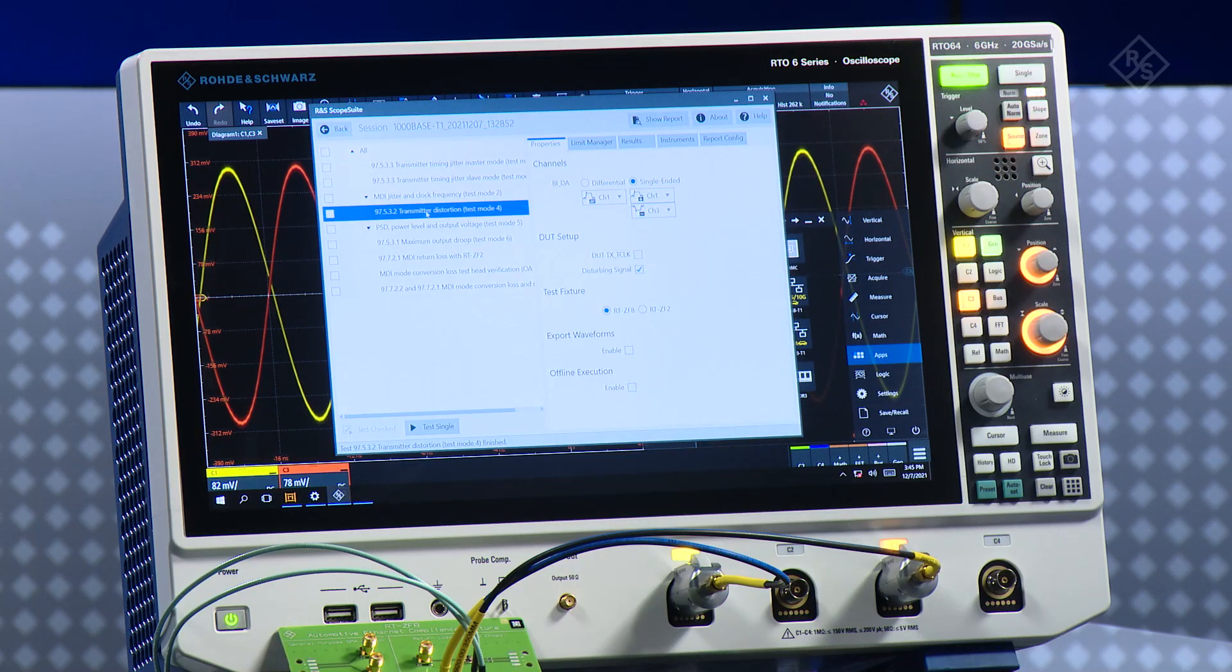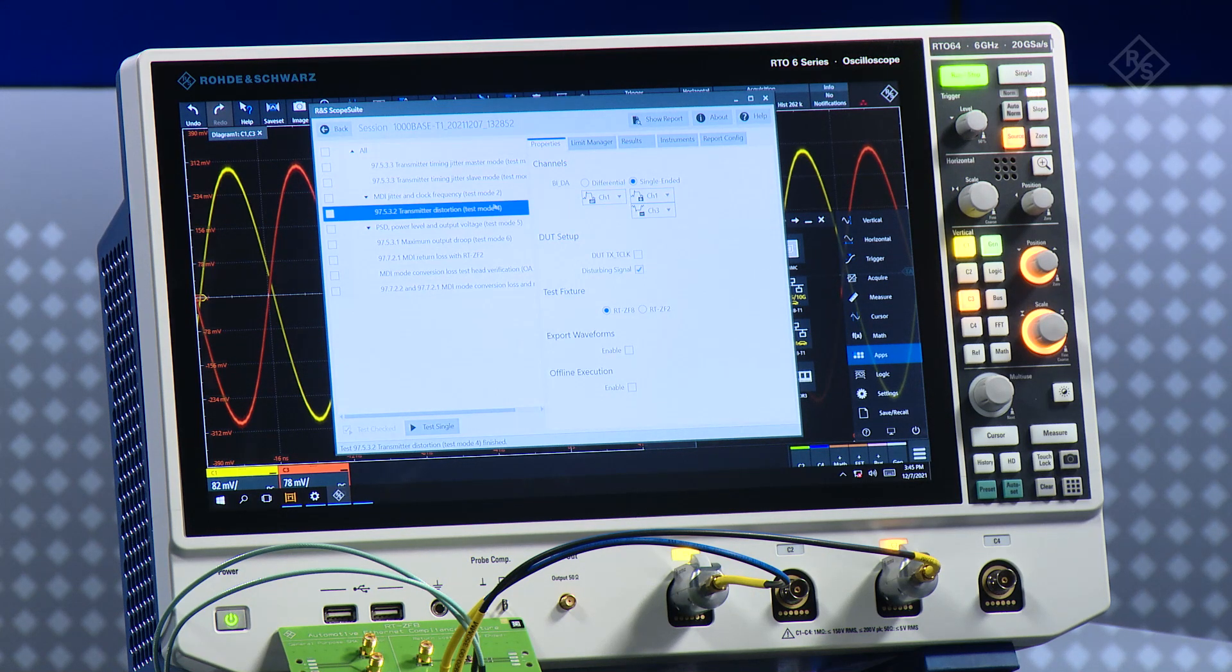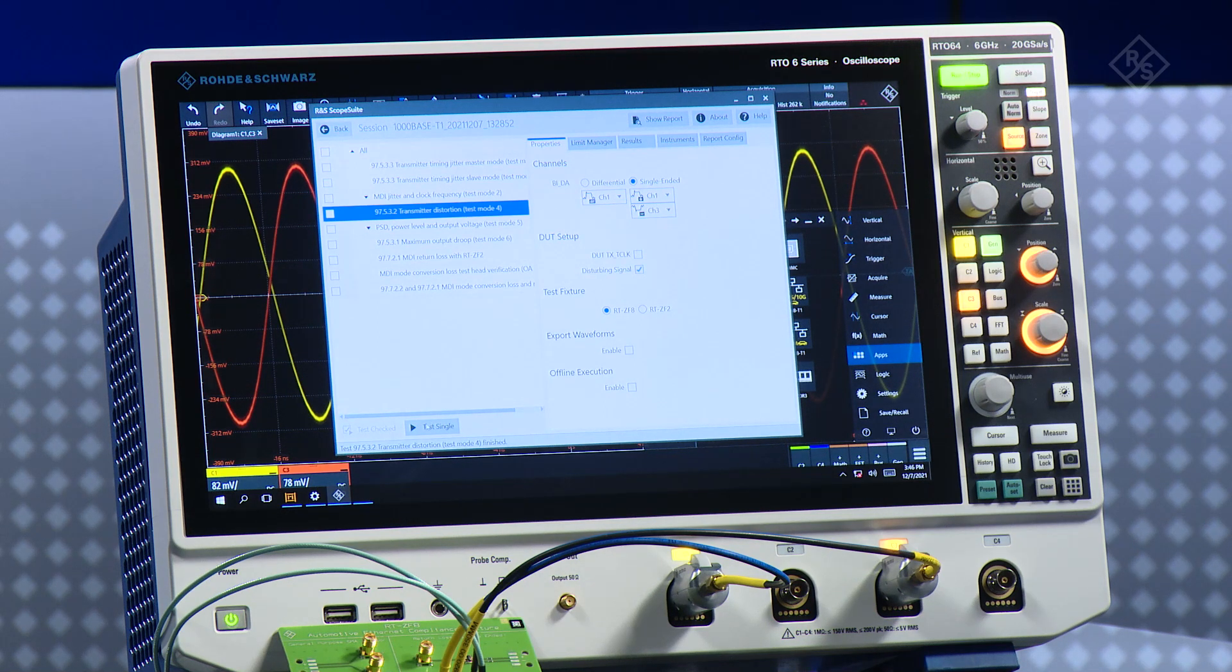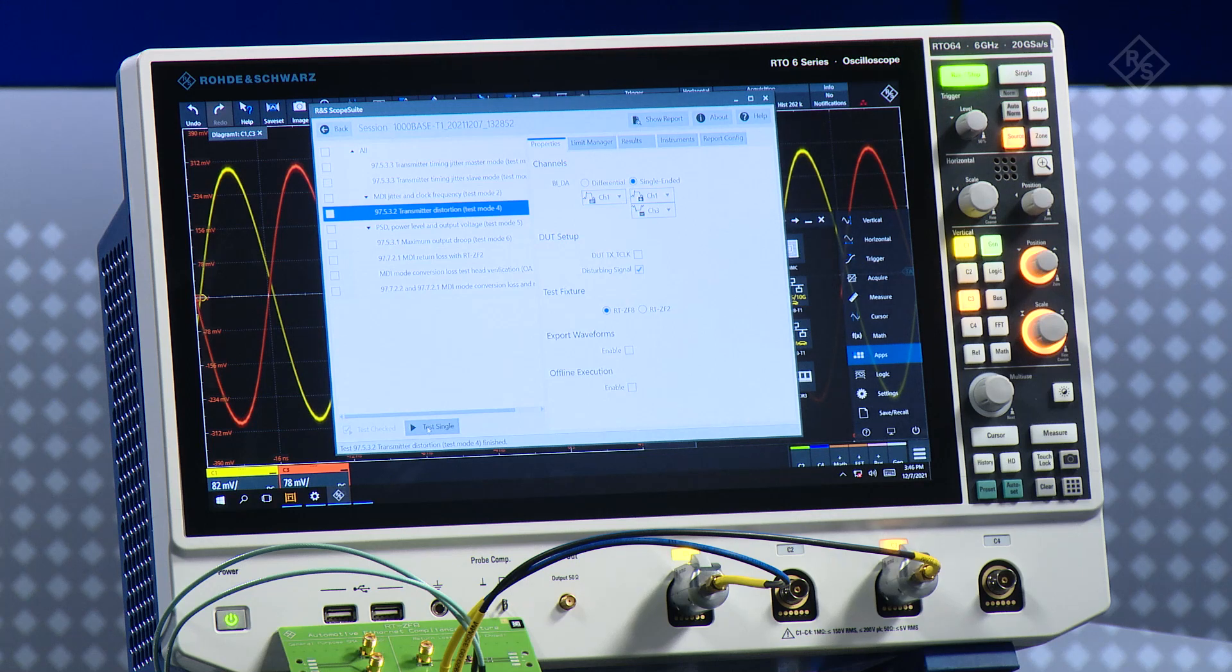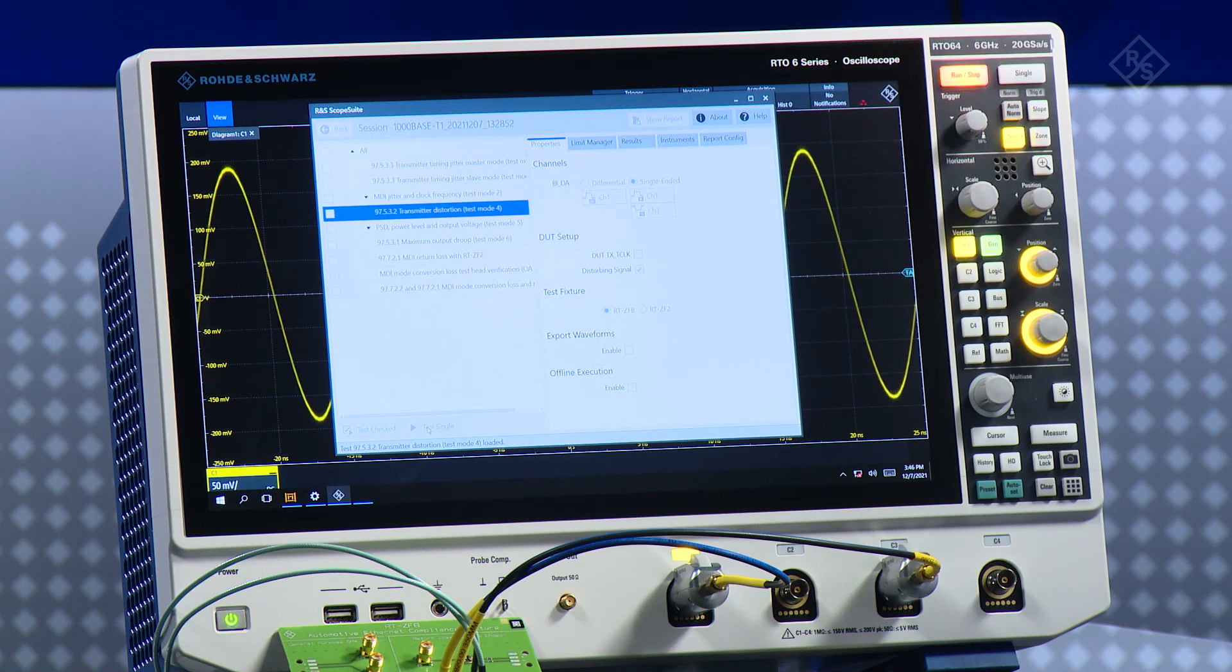When I click on the transmitter distortion, it tells me this needs test mode 4. I can confirm here I have single-ended to channel 1 and channel 3. Let's go through this test example. I pressed test single.